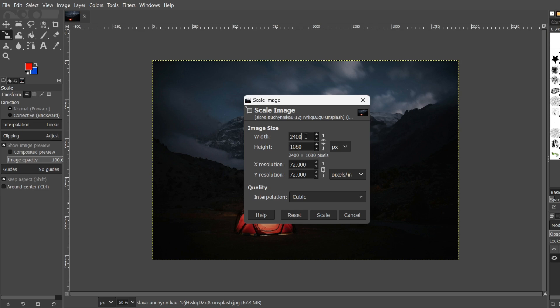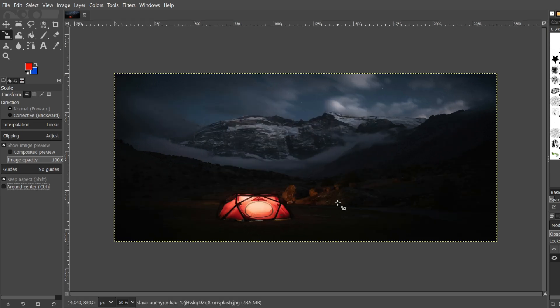When I click here, nothing changed on the other dimension. Here you can see the resolution setting — you don't need to do anything here unless you wish to print this image. Now all you have to do is click Scale, and you can see the image is scaled. This is how you resize an image in GIMP.